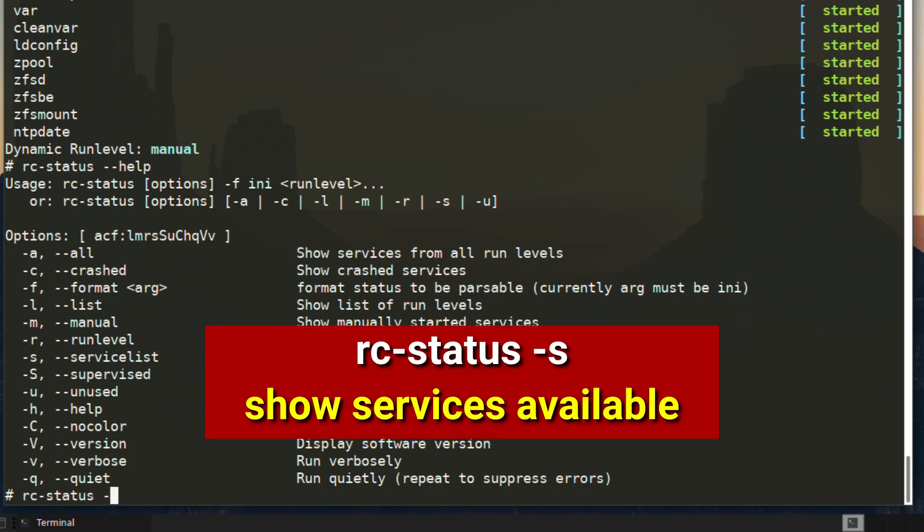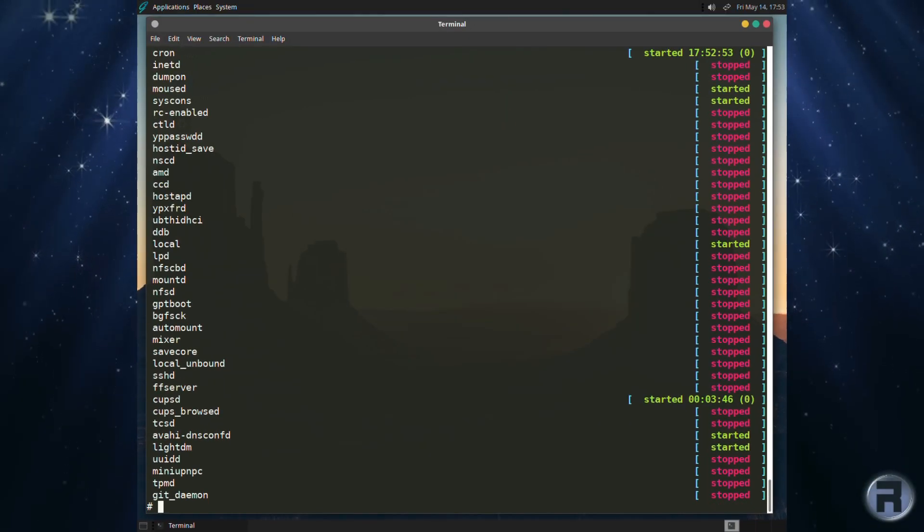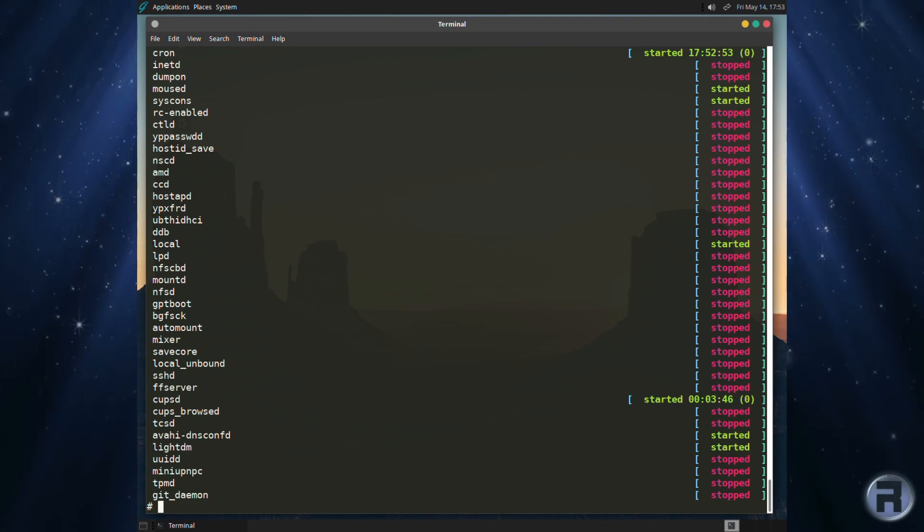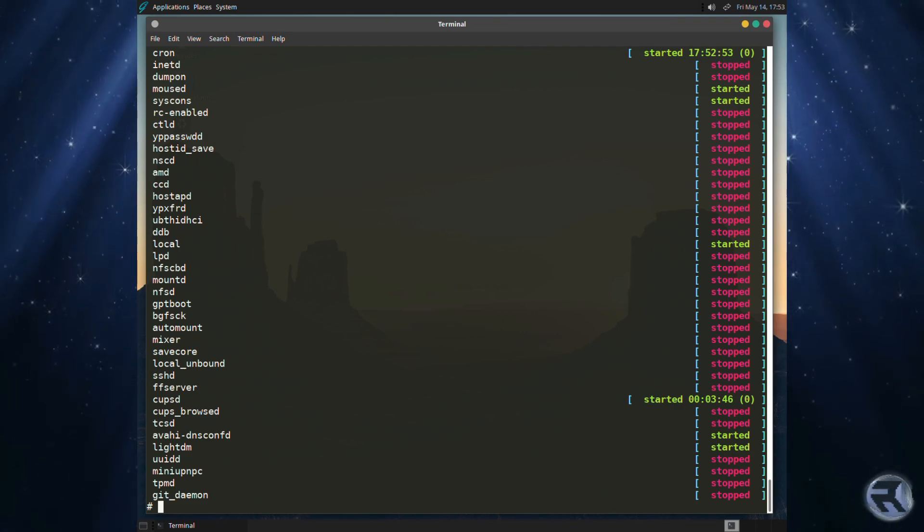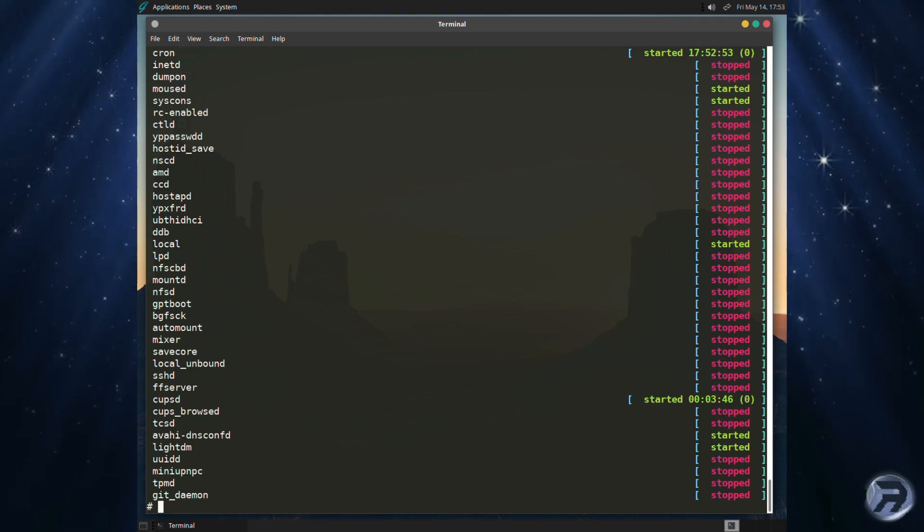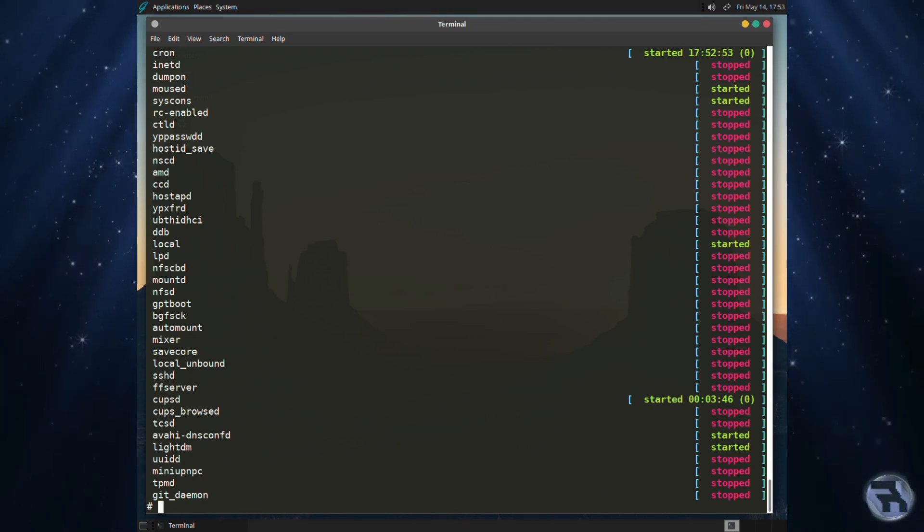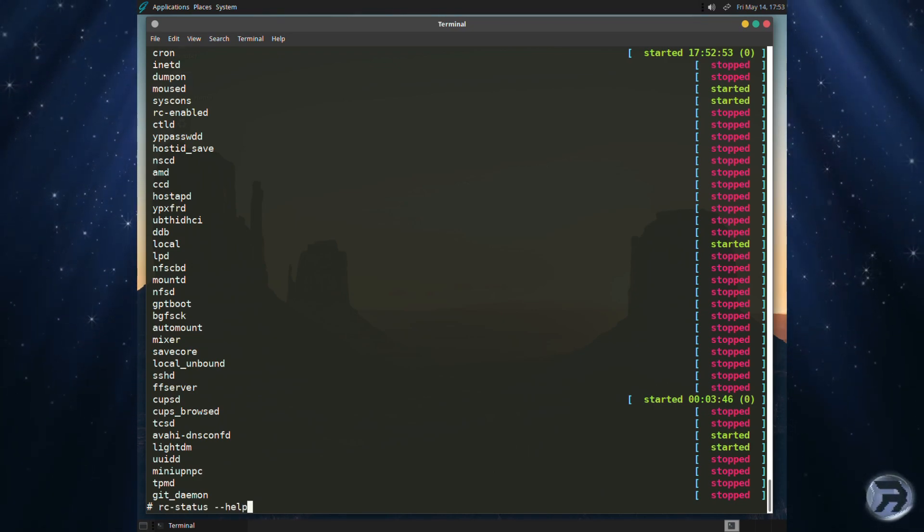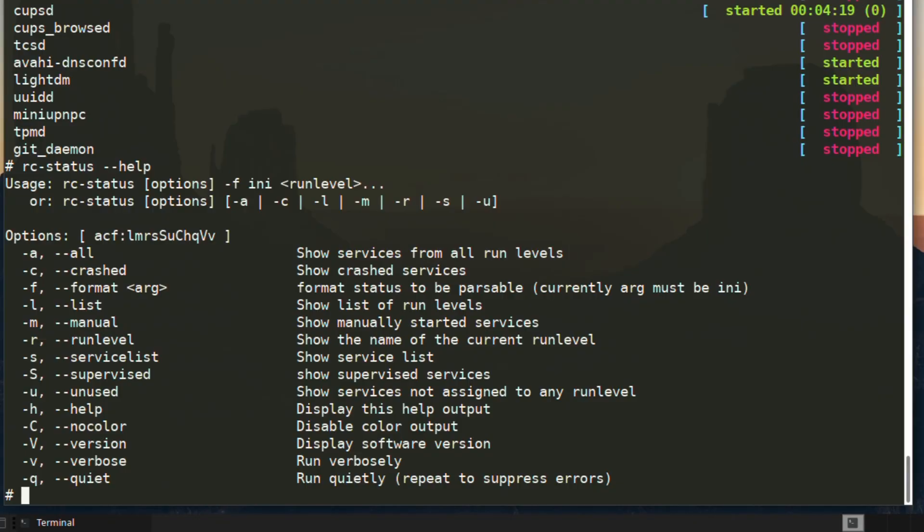So if we run the show service list, it will show all the available services, even the ones that are not running. So the ones in green obviously are running, the ones in red have stopped or not started for any particular reason. I suppose that saves you from actually digging into the rcd directory to see what's available. That's very good.